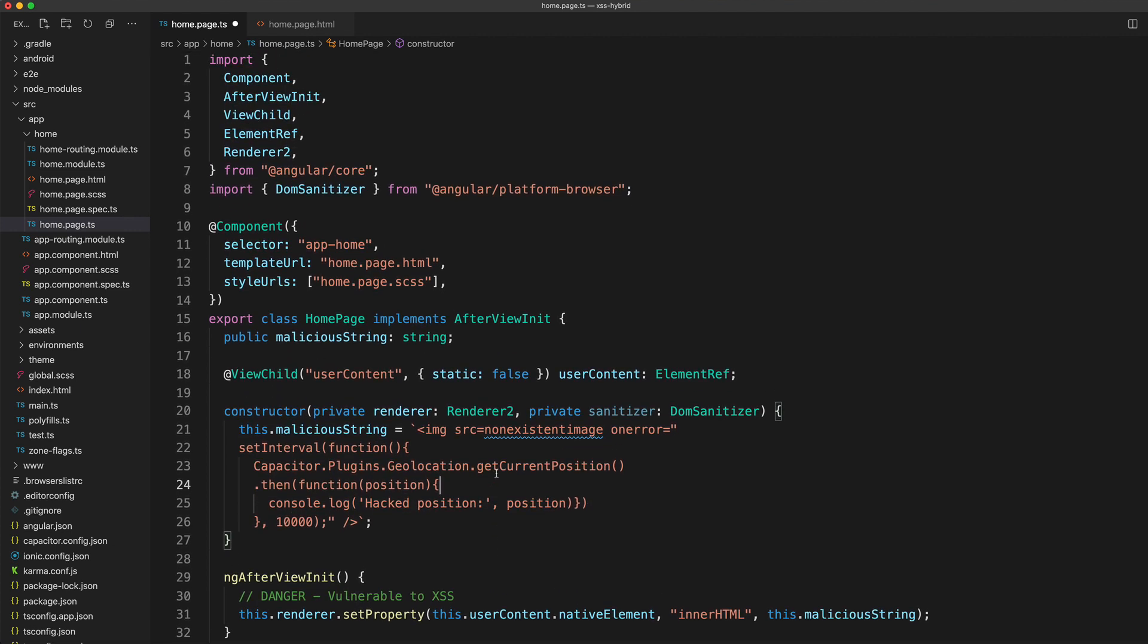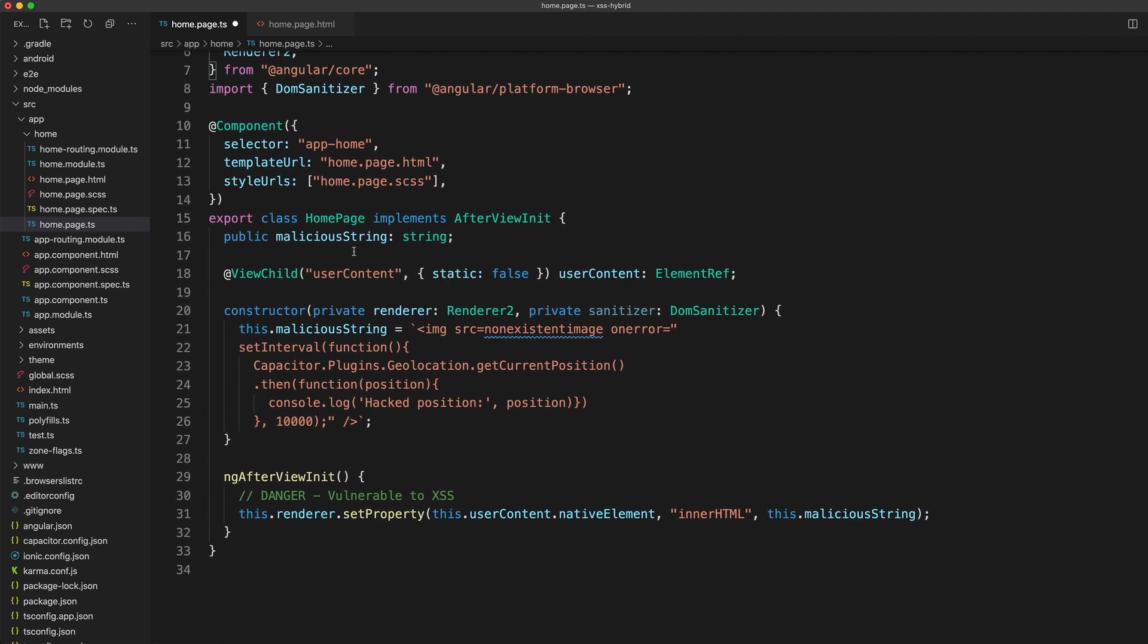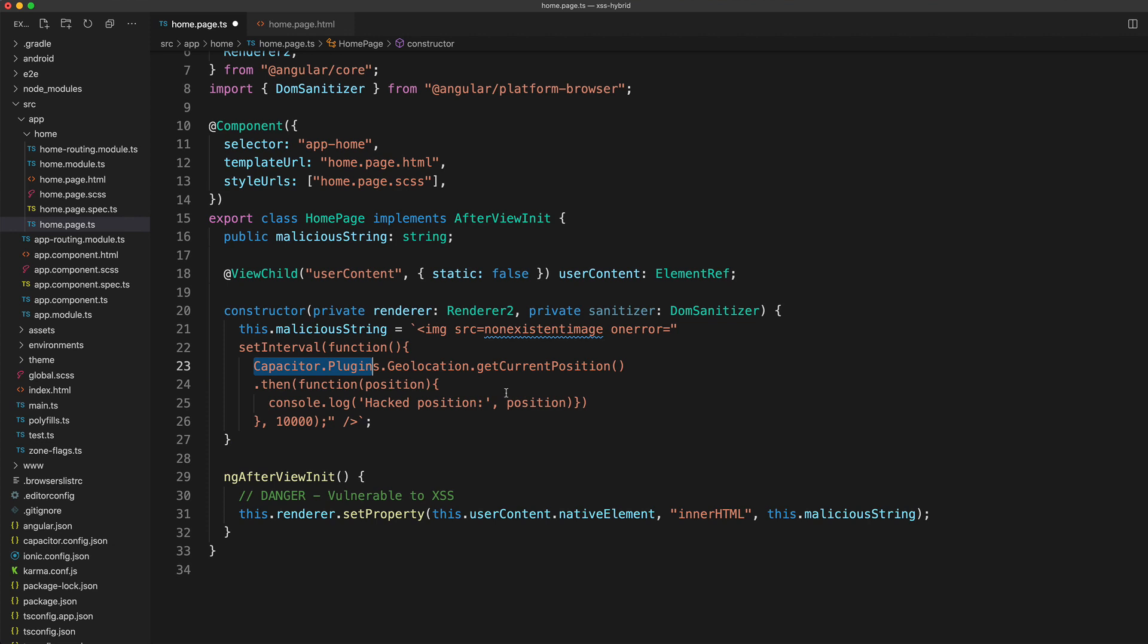Notice here that we don't even have the Capacitor geolocation API set up. We're not importing it, we're not injecting it through the constructor or anything like that. When Capacitor sets up this JavaScript bridge to the native APIs, this global Capacitor object is created. This can just be referenced at any level in your application, just like the window object. We can just call capacitor.plugins and it's going to list every plugin we have access to. Thus the attacker could use capacitor.plugins to access anything installed in your application.